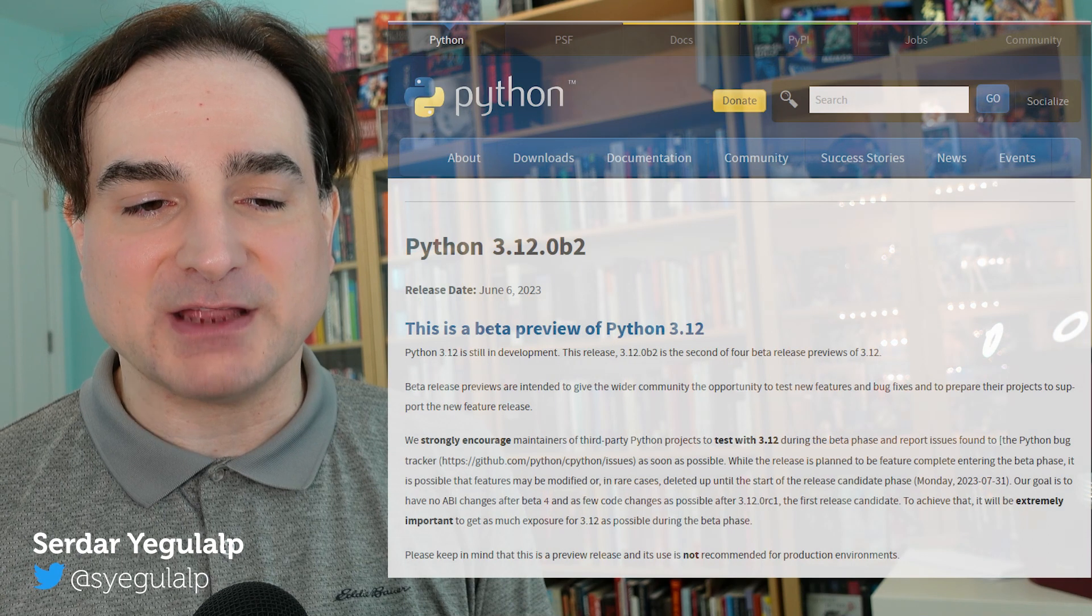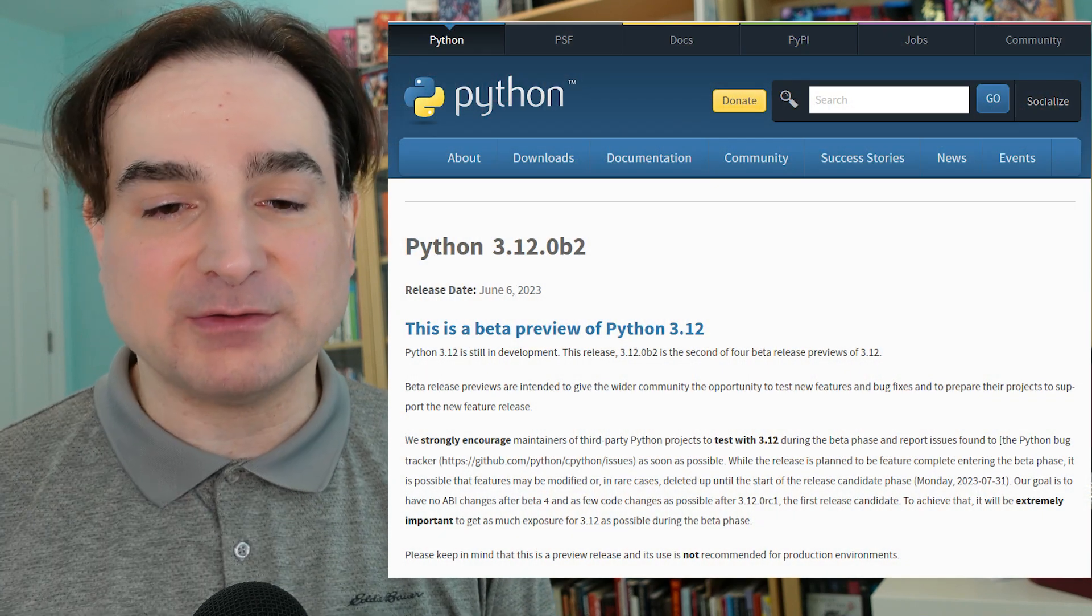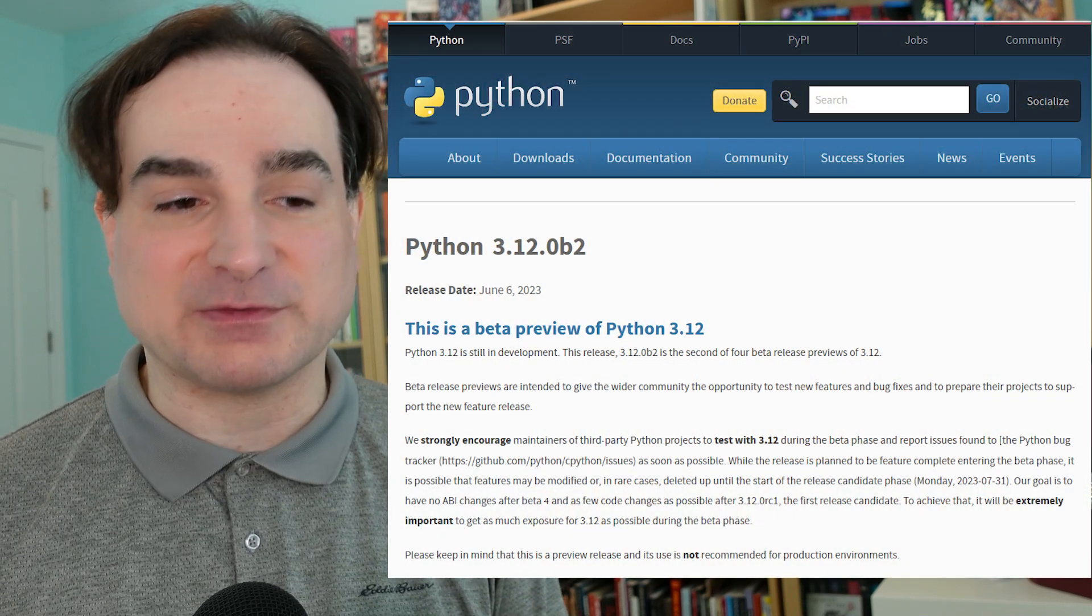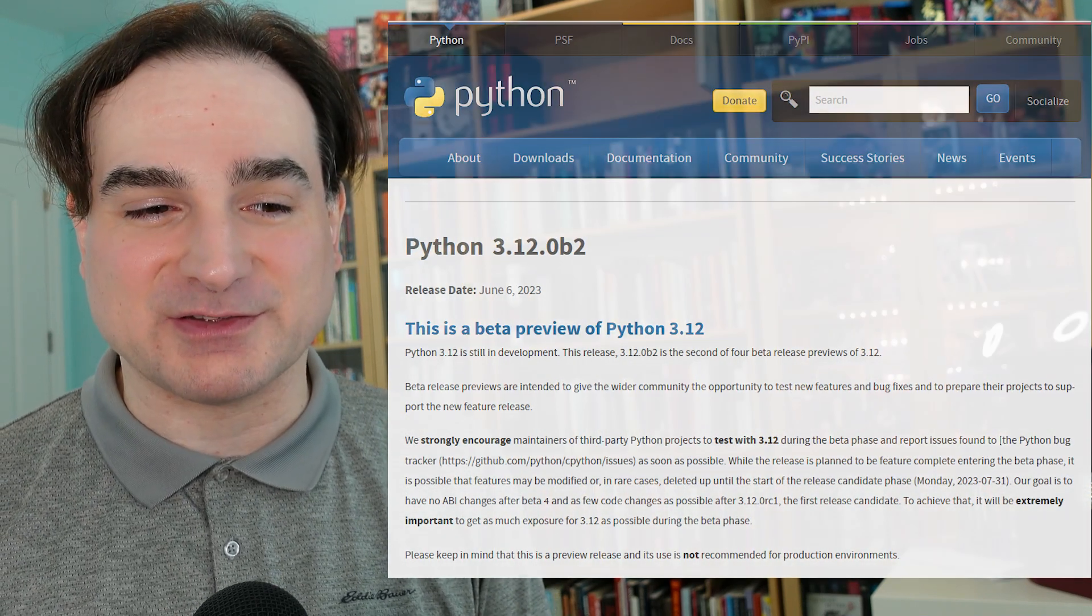Hey folks. In this episode of Dev with Serdar, we're going to cover another of the new features introduced in Python 3.12, now out in beta. So download it and try it out, but don't yet use it for anything in production until it's fully released later this year.